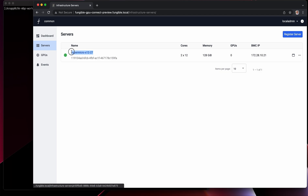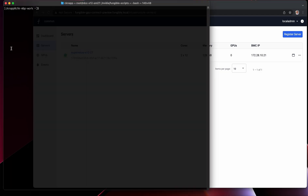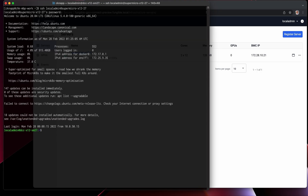The very first thing we're going to do is log into the Supermicro server. We're going to list PCI devices and filter for NVIDIA. And you can see there are none whatsoever — we have no locally attached GPUs.